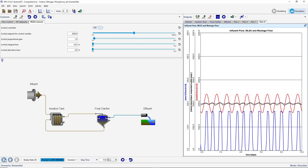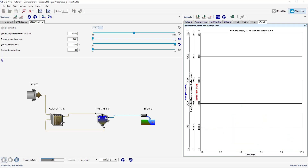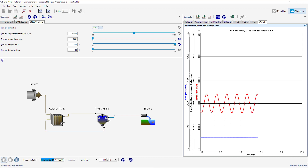Change the proportional gain to 0.001, the integral time to 10 days, and the derivative time to 0 days. Rerun the simulation to see how these changes affect the controller. You will see that the changes result in a stable, but sluggish response from the controller.